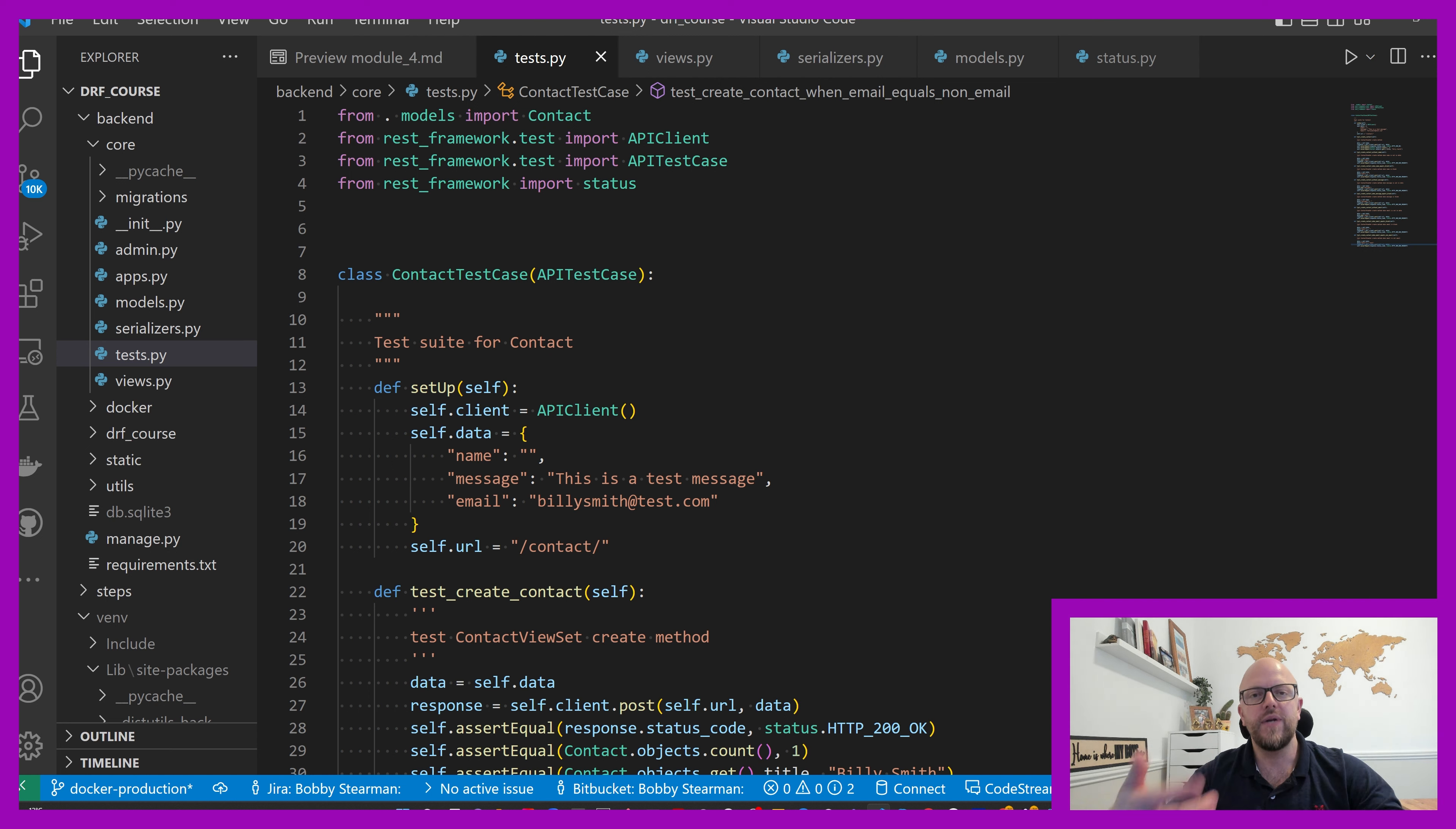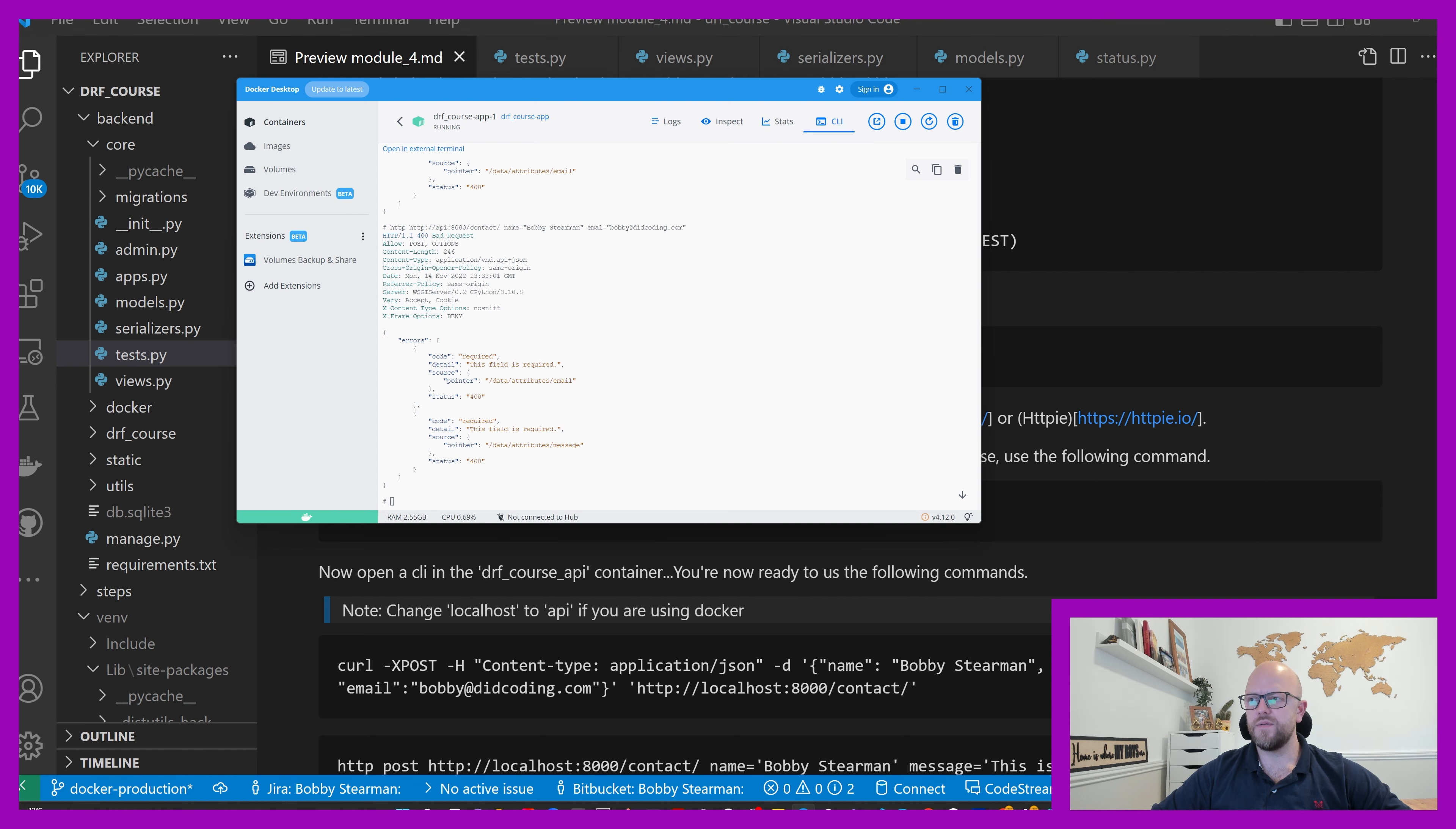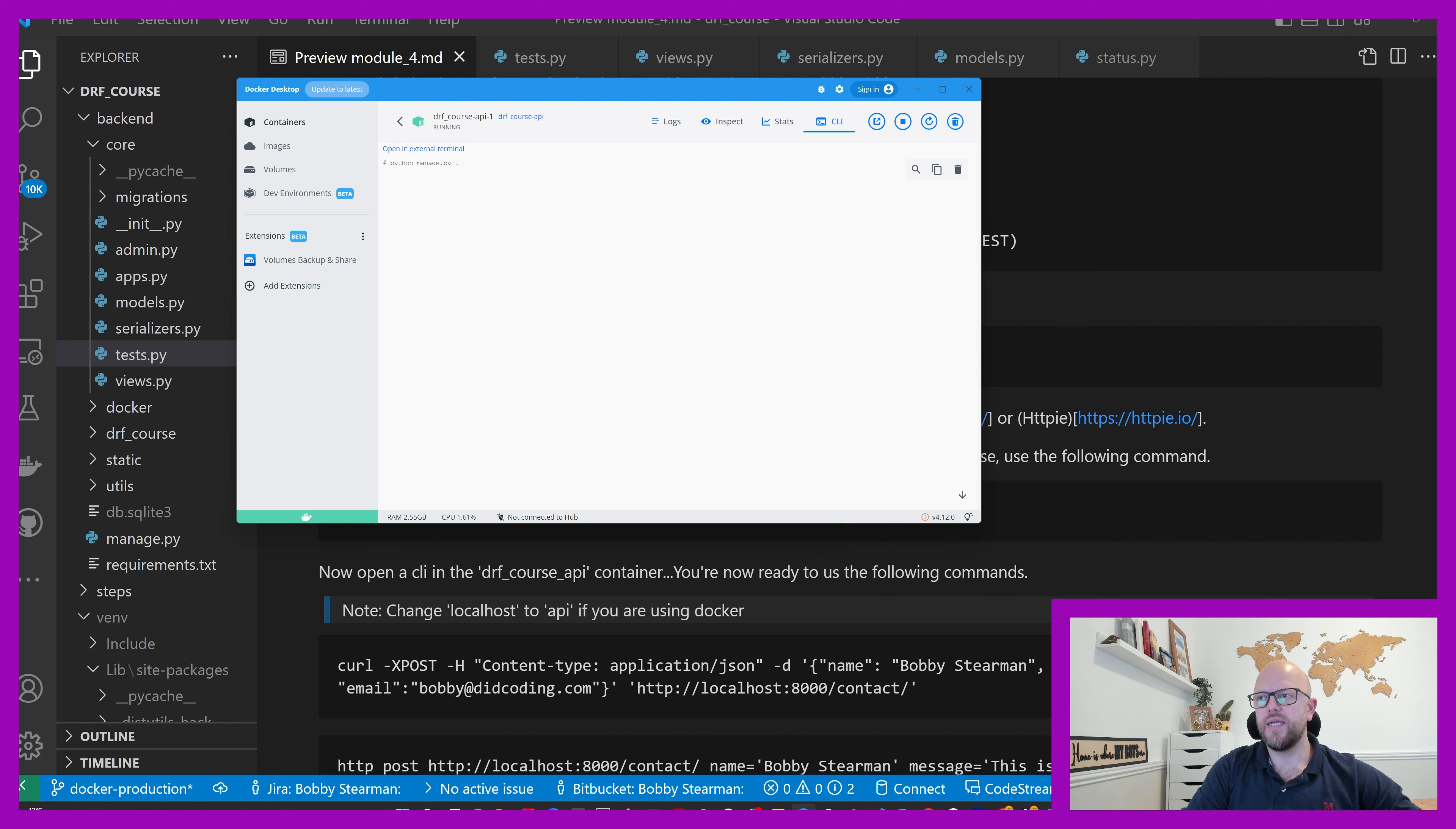So there are the tests, unit tests. What do we want to do? We want to go ahead and do Python manage.py test, and we can do that in Docker.